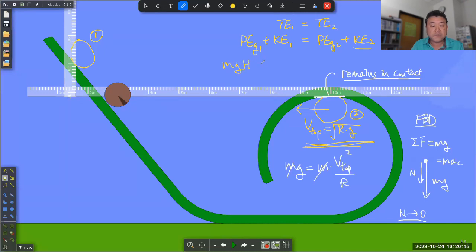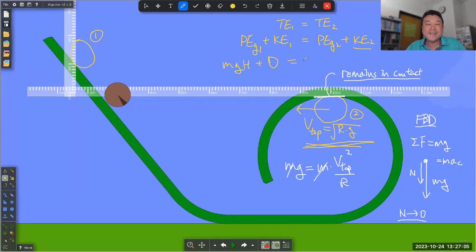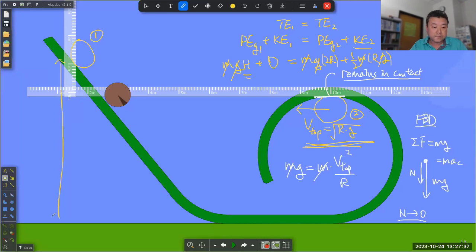You need to say: mgh (some starting height) plus initial kinetic energy, which is zero since you release from rest, equals mg·2R (height at the top is twice the radius) plus the kinetic energy from that minimum speed. That kinetic energy is one-half times mass times v², where v² = Rg. Working it out: M's cancel, G's cancel, and you get height H = 2R + ½R, so the starting height should be 2.5R.